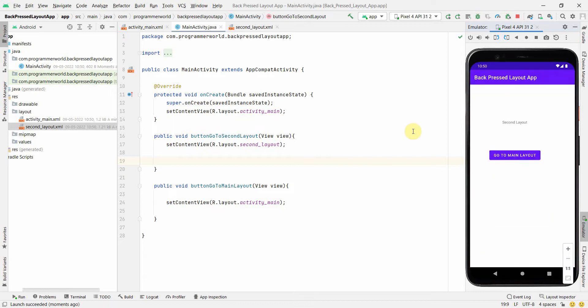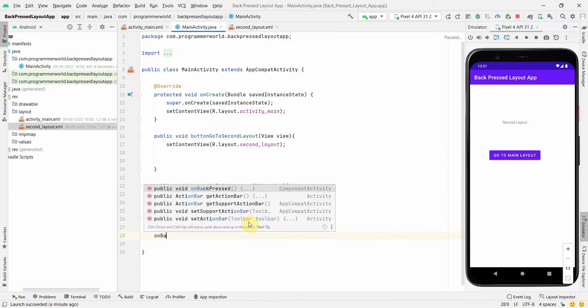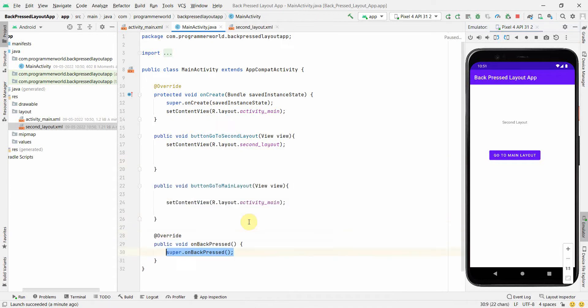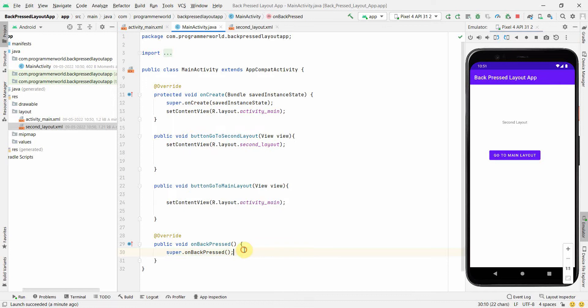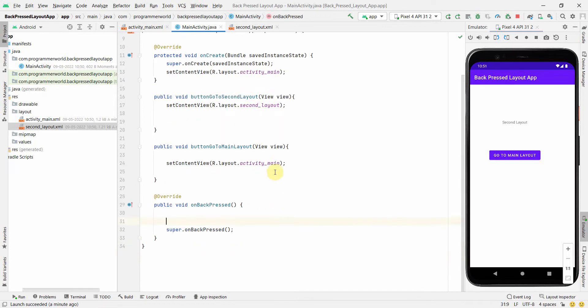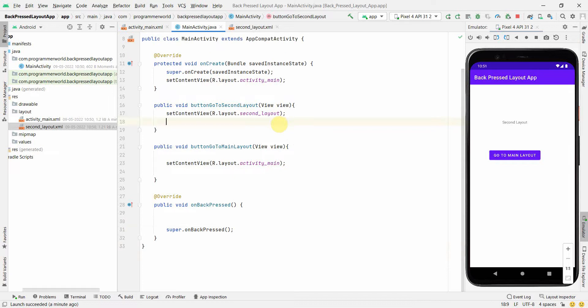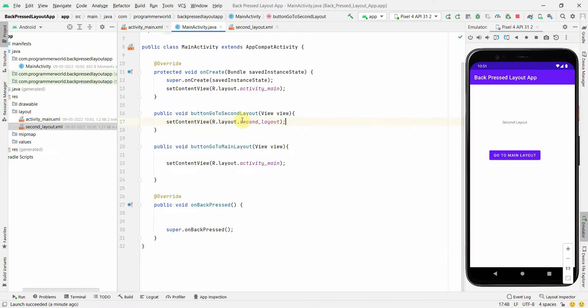So we will be fixing that and how to do that I will show very quickly. There is a method called onBackPressed. This is an override method and by default, this line number 30 is the by default functionality of this method. But what we will do is we'll customize it as per our requirements.